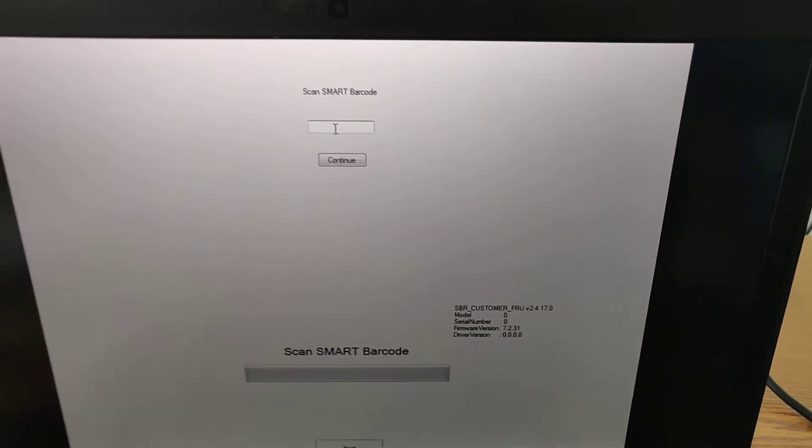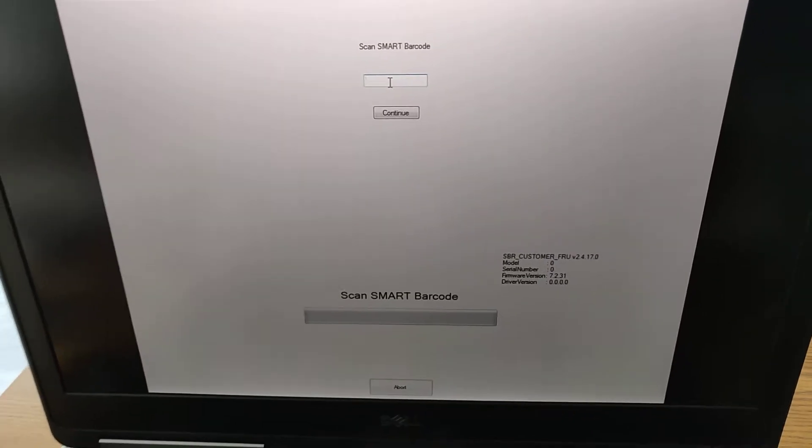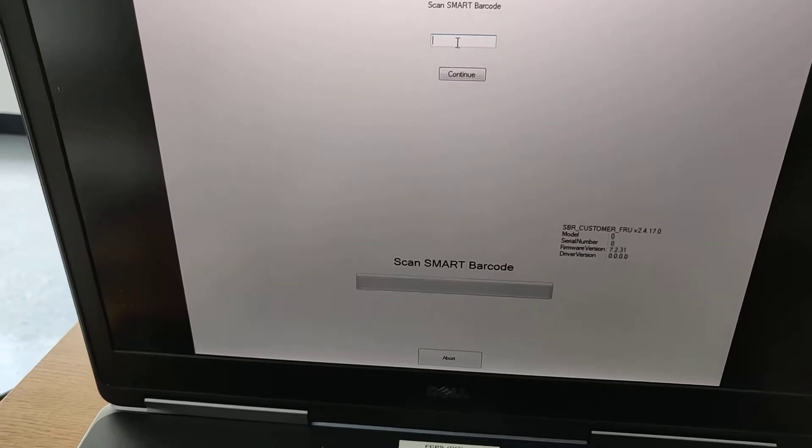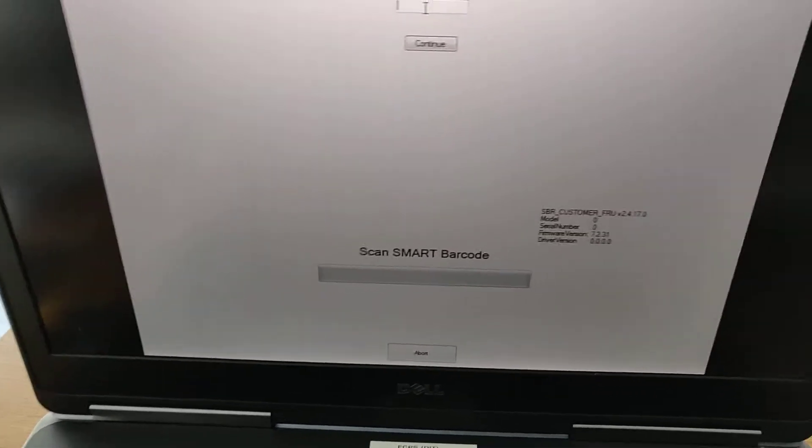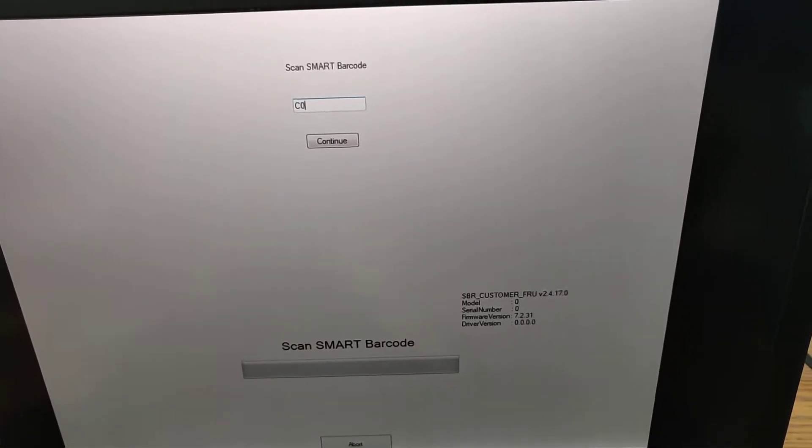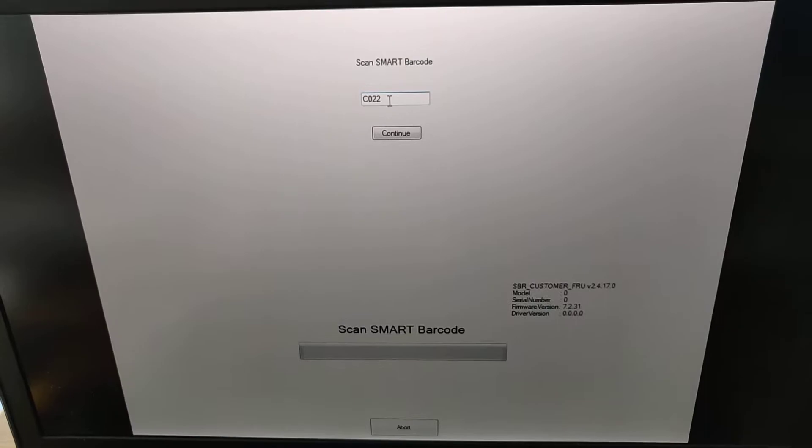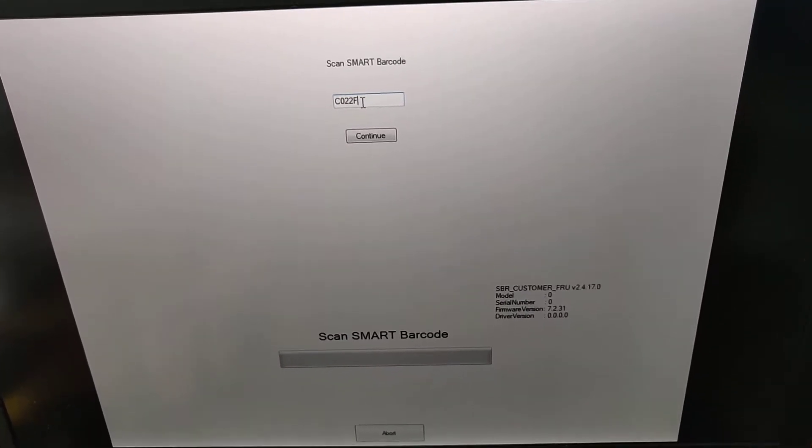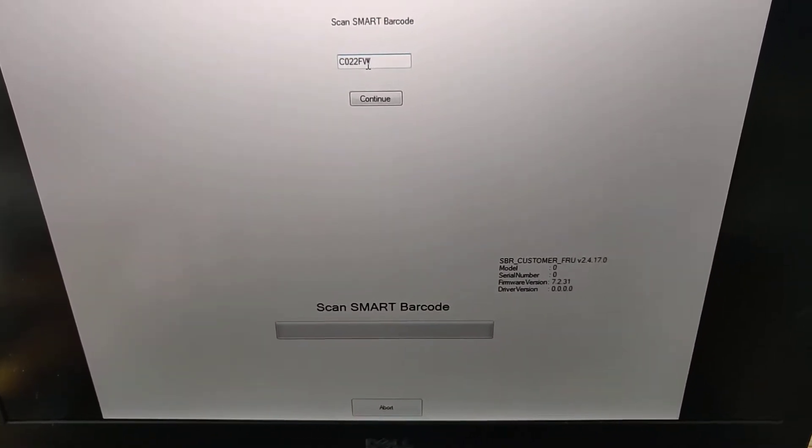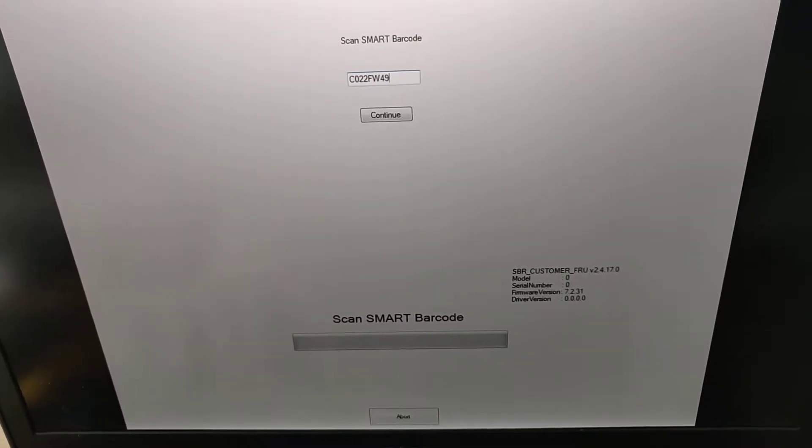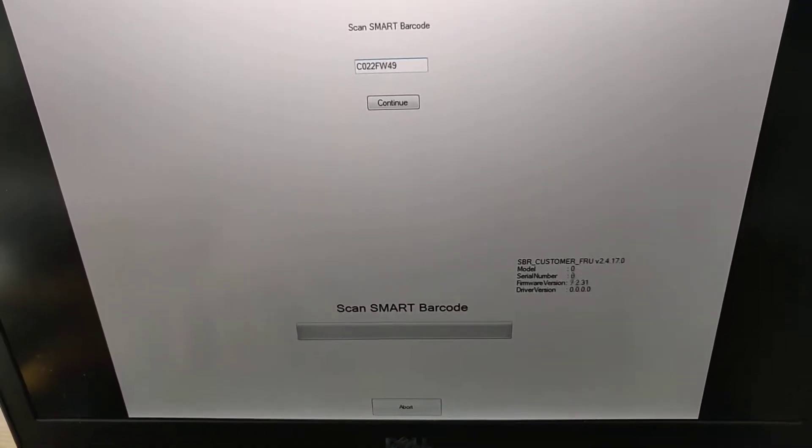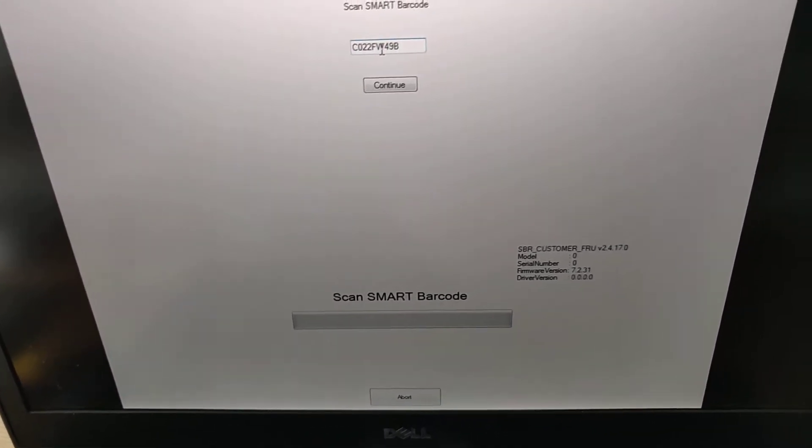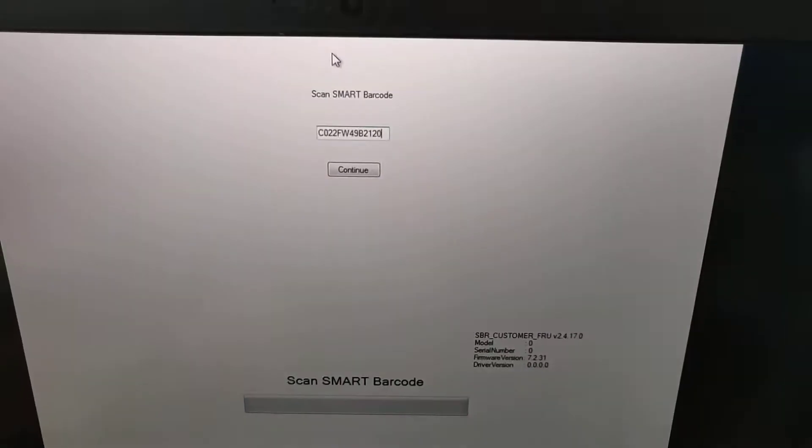Alright, so it looks like you have to enter the SMART barcode first, which is the one on the back of the board, of course. So I don't know if this will work. It should work.